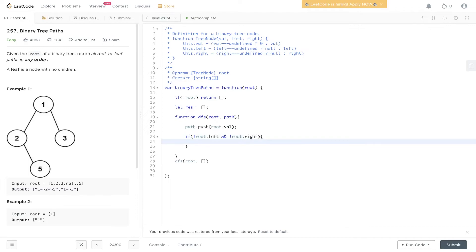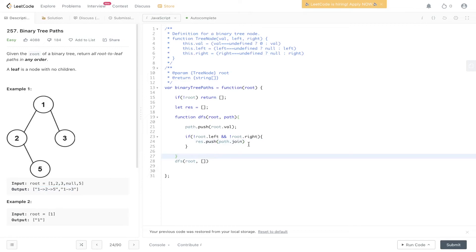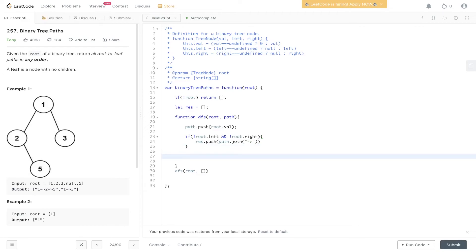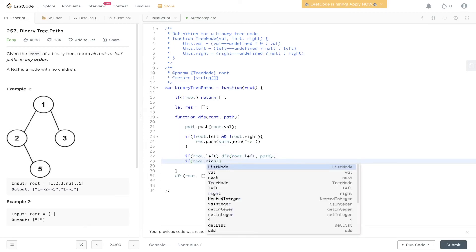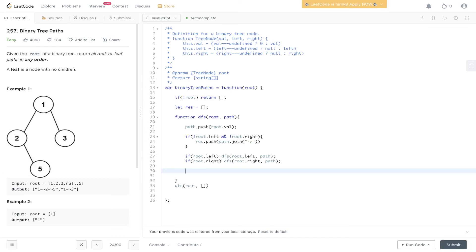Inside DFS, first push the current root's value into the path array. Then check if root.left is undefined and root.right is undefined — this means we're at a leaf node, so push into results the path joined by the arrow '→' to convert it from an array to a string. Then check if root.left is available and recurse down that side, and also check if root.right is available and recurse down that side.